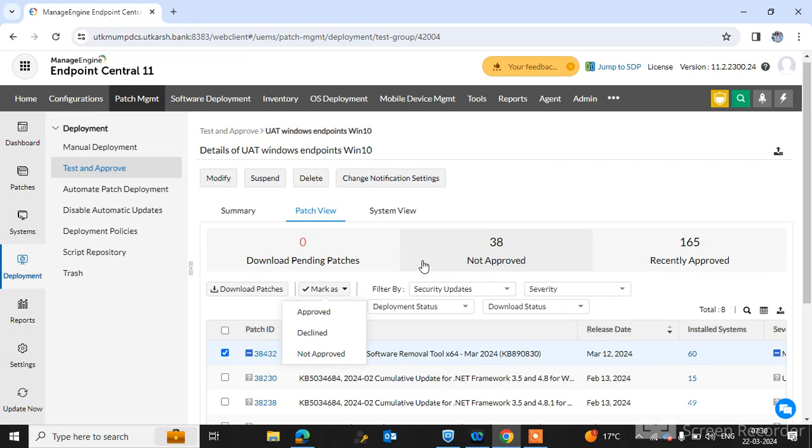If you created the automatic deployment in your environment.